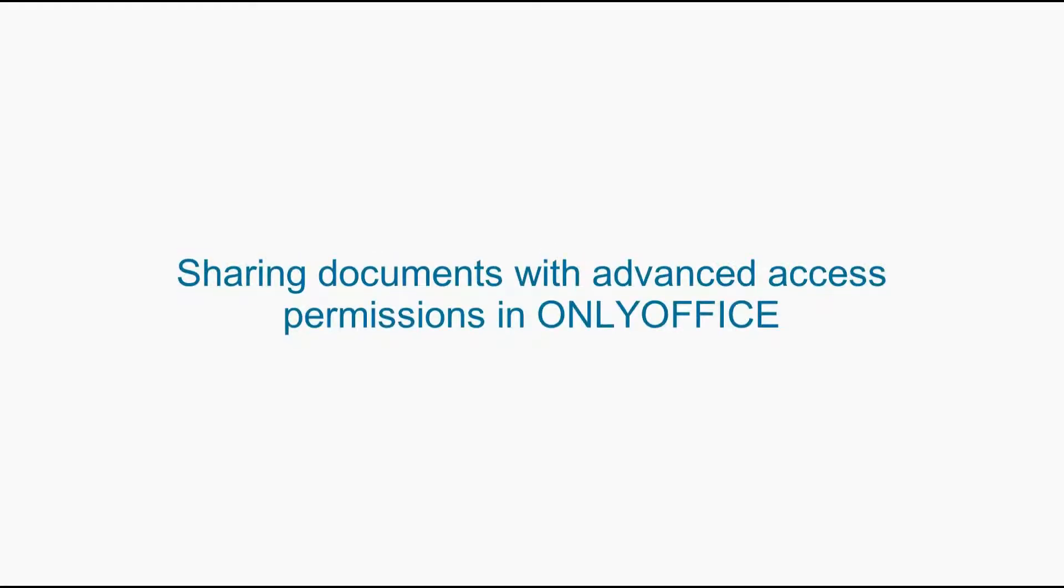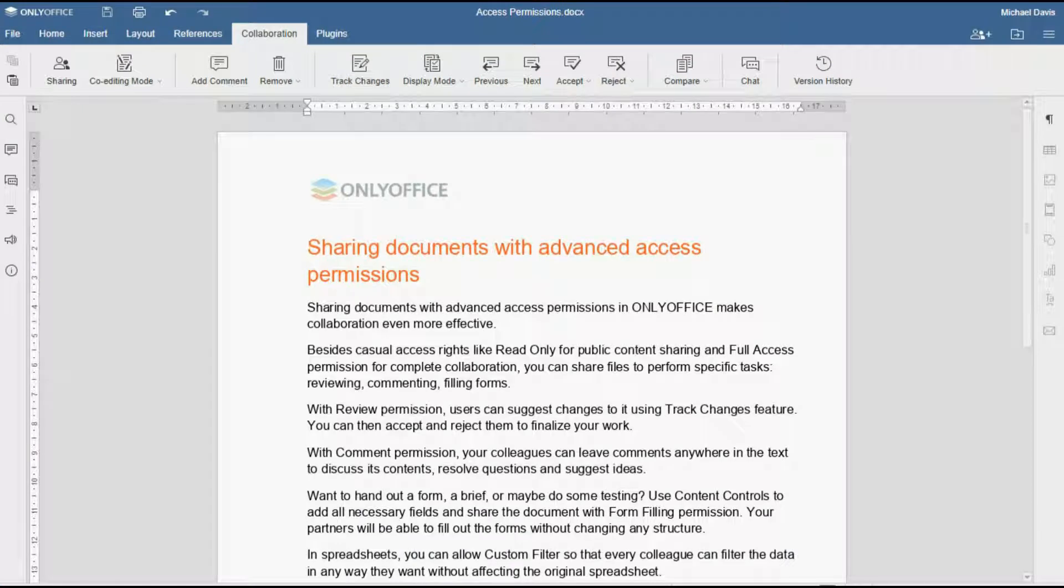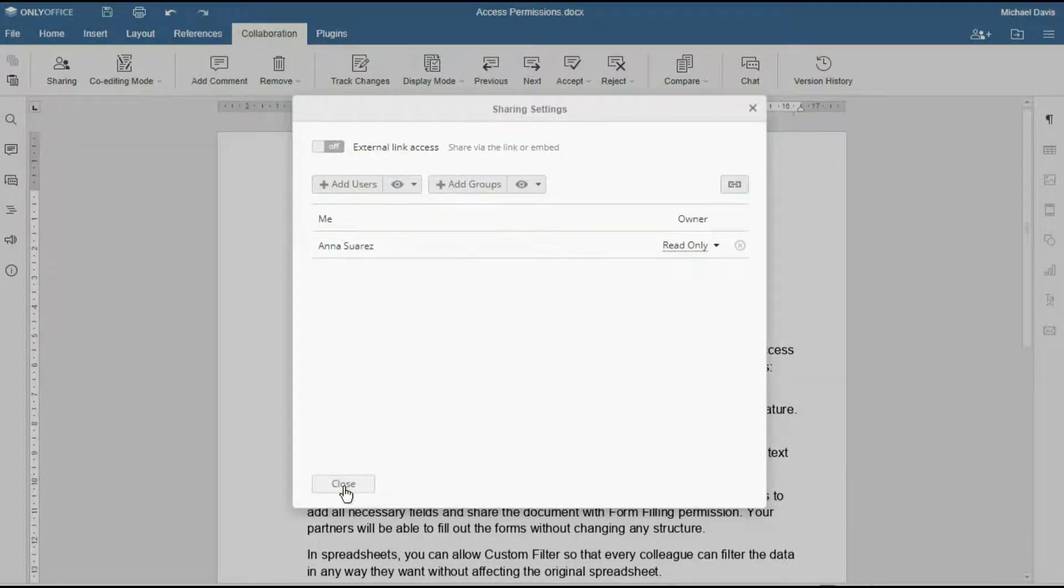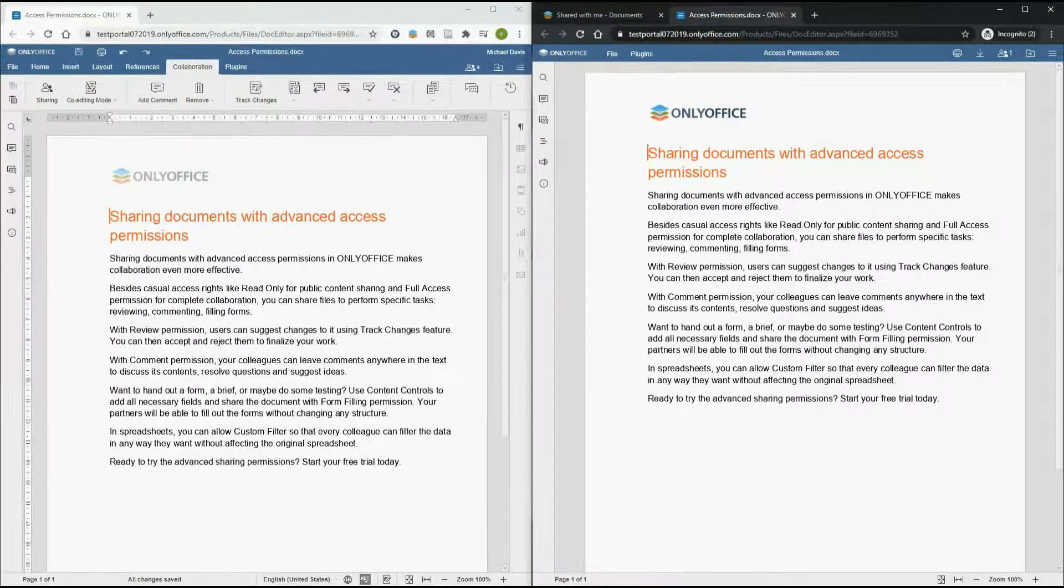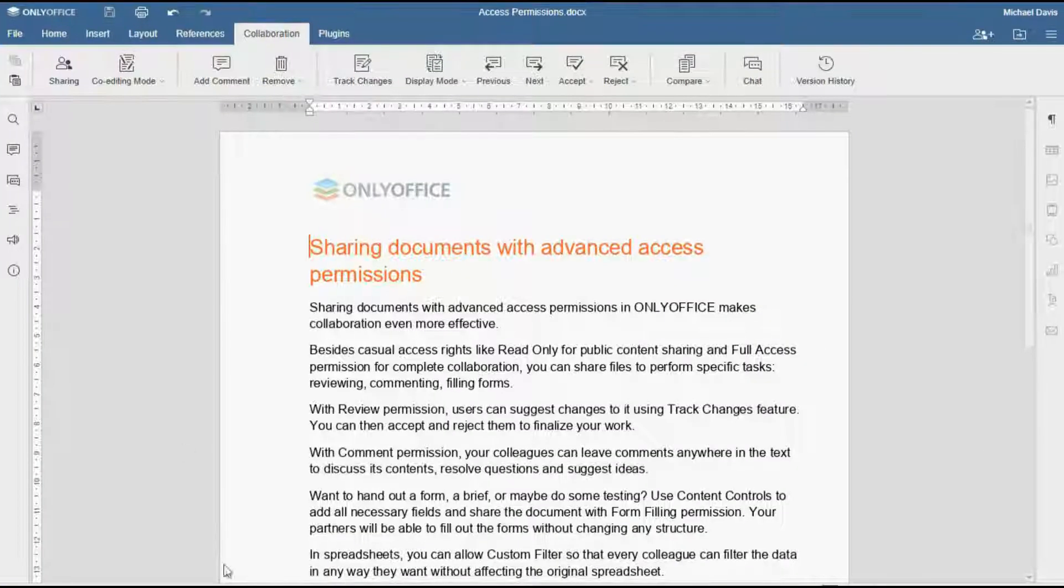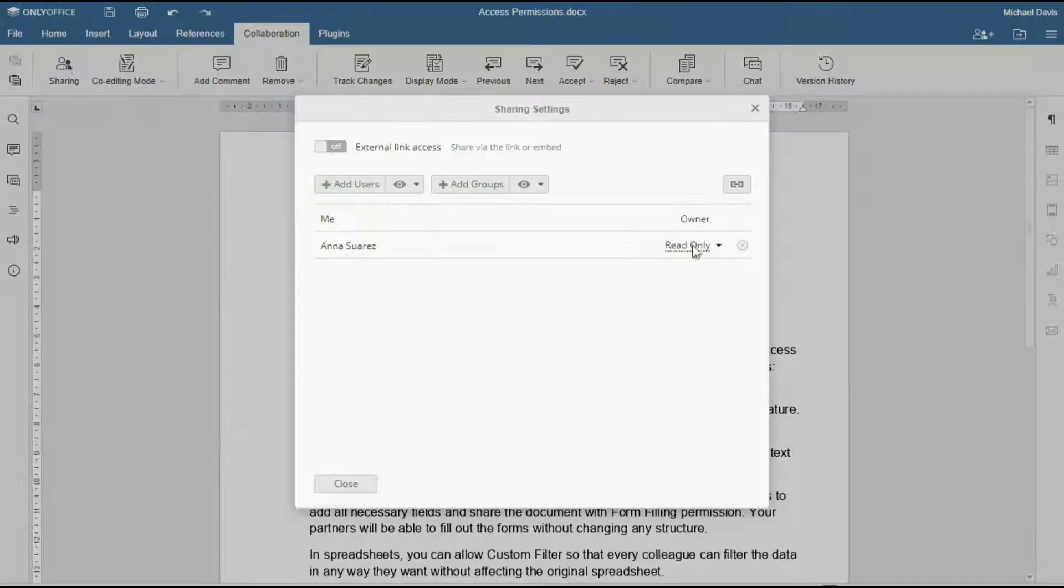Sharing documents with advanced access permissions in OnlyOffice makes collaboration even more effective. Besides casual access rights like read-only for public content sharing and full access permission for complete collaboration,